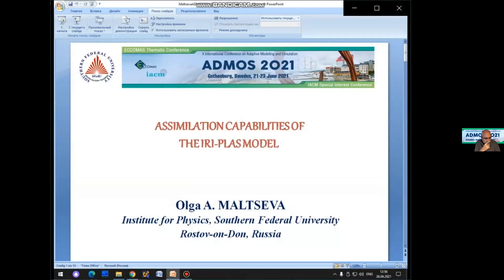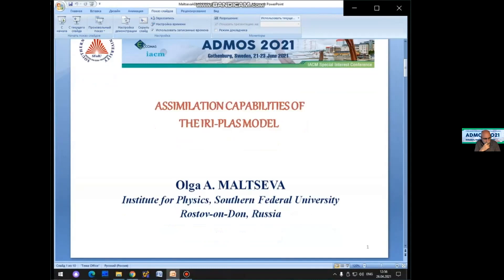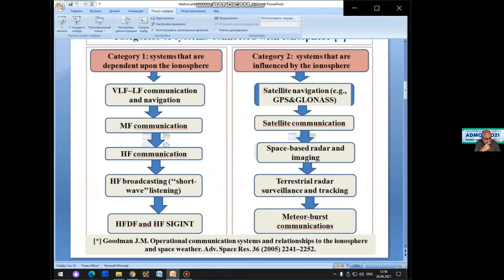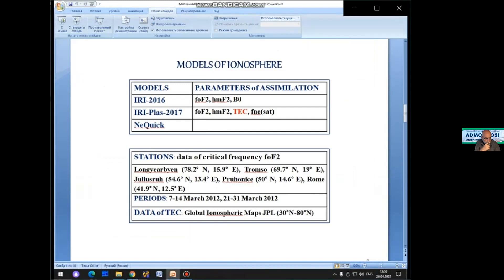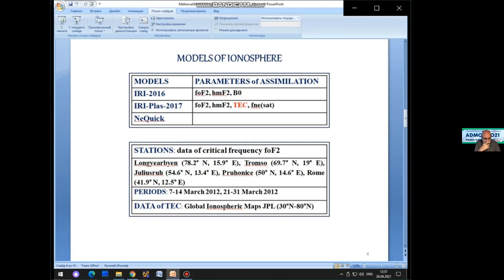This report concerns assimilation problems in the physics of the ionosphere and its practical applications. One application is providing technological systems with atmospheric information. The ionosphere condition is set by models; however, they are averaged, and for real-time use, adaptation to various parameters of current diagnostics is necessary. The most used models are the IRI and IRI-Plus. The key parameters of assimilation are presented, and the advantage of the IRI-Plus model is its assimilation of TEC. This report is devoted to assimilation of TEC in the IRI-Plus model.